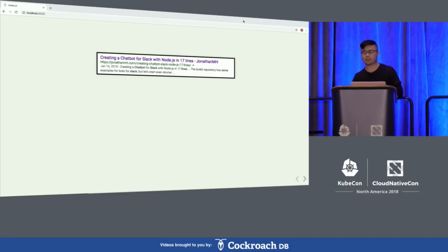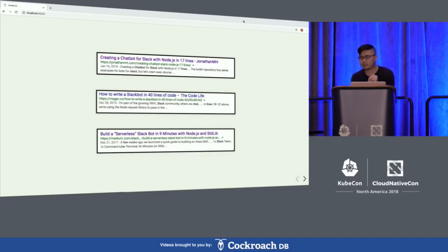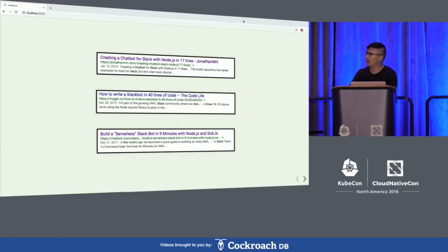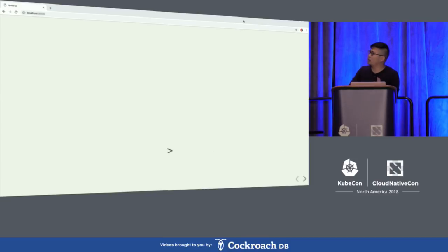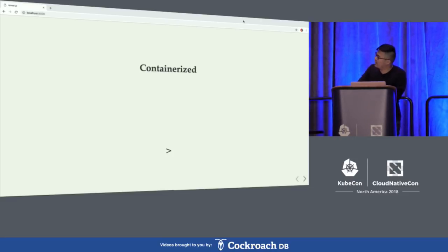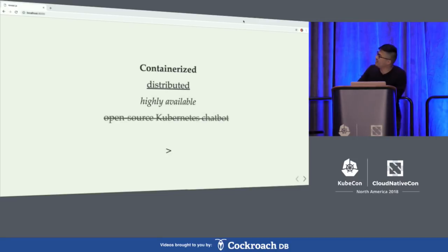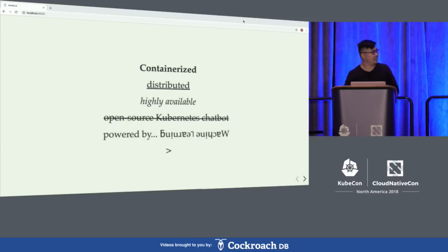Now that you're a little bit sold on chatbots, it's time to see what's out there. There are a couple of top Google results, and they're all variations of 'build your chatbot in ten minutes or less.' But my talk is not the minimalistic chatbot — my talk is over-engineering your chatbot, specifically with Kubernetes. What I think is missing from those results is buzzwords. So I'd like to outline what could have been a ten-line microservice and make it a containerized, distributed, highly available, open-source Kubernetes chatbot powered by machine learning.